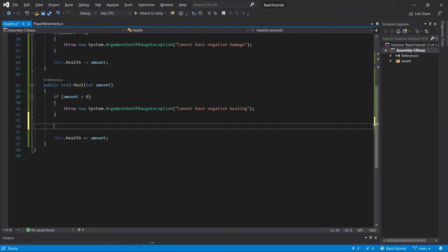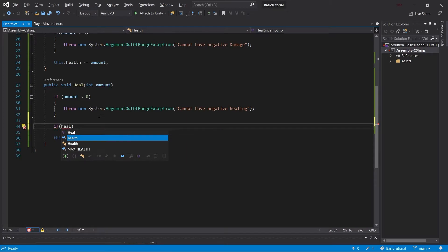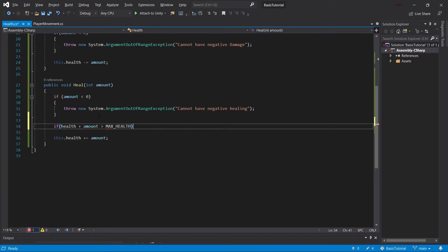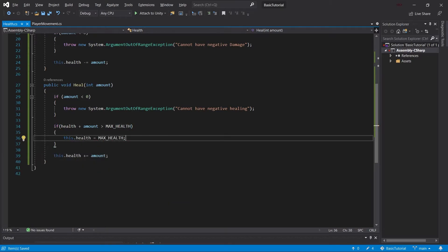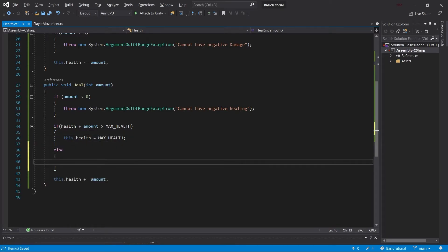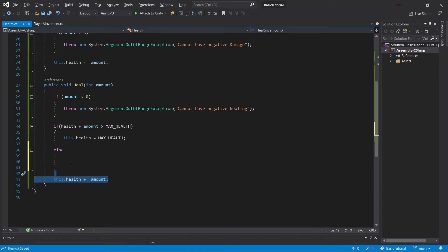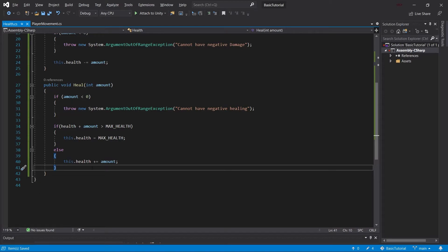And then before we're actually doing this, we can ask, if the health plus whatever the amount is, if that is bigger than max health, then we can simply set this health equals max health. So if it would be bigger, then we're simply healing up to max health. And if that is not the case, then we can take this one. So mark it, control X to cut it out, control V to place it in. And there we go.